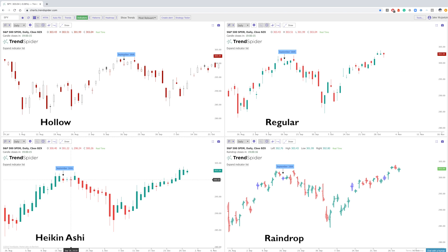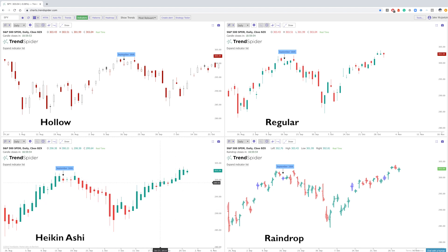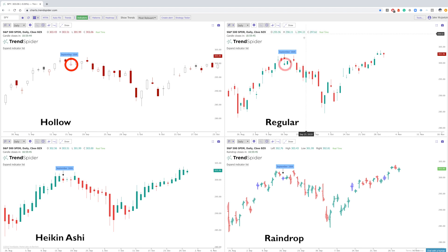Now if we look at the Heikin-Ashi chart, which looks at more of the open and close data from the previous period as well as the open, high, low, close data of the current period, you can see how this is more of a trend-type candle — there are a lot of green candles in a row, then a lot of red, then a lot of green. Looking at September 16th on this chart, we're looking at a solid red — so we've had a hollow red, a solid green, and now a solid red, all on the same day and ticker.